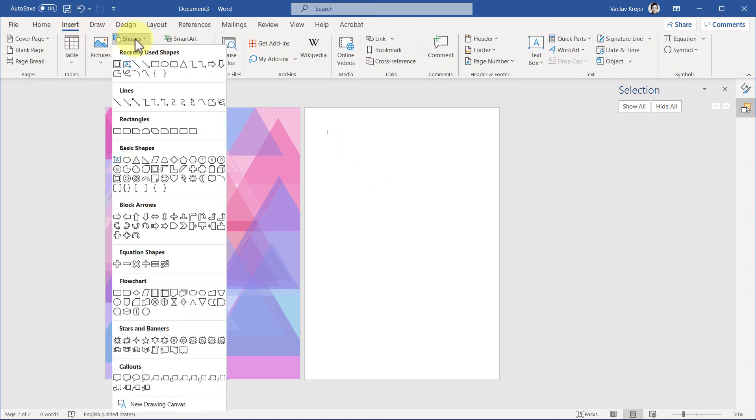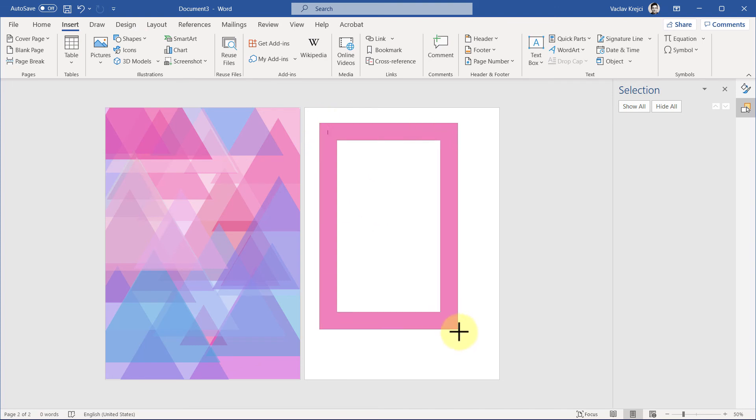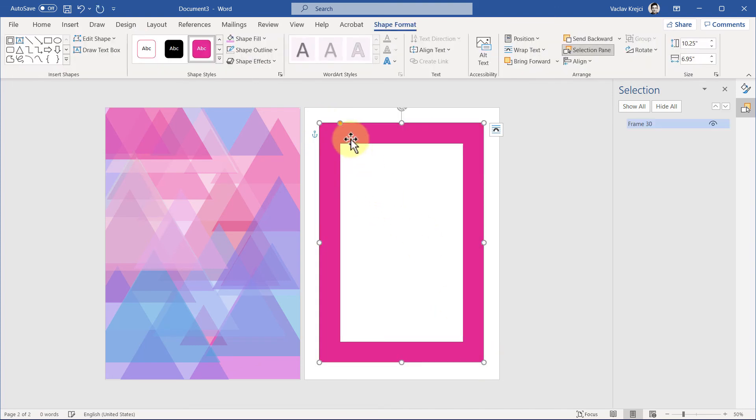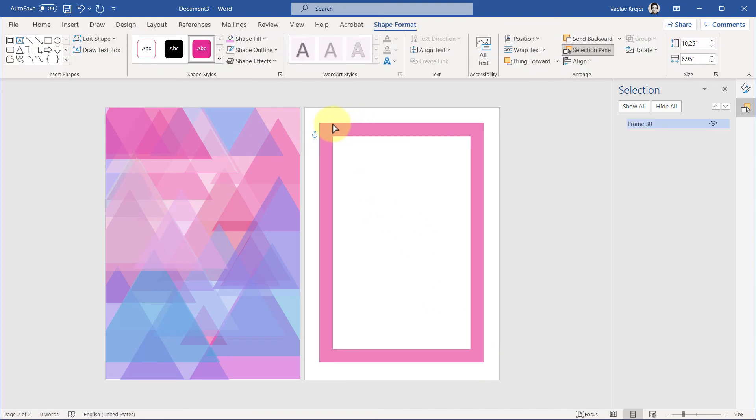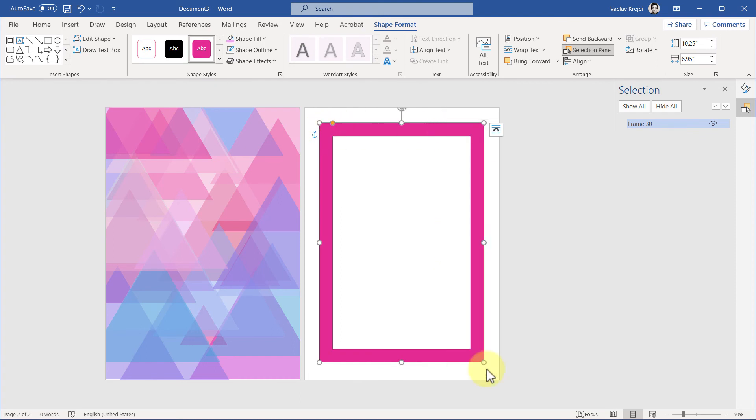Insert Shapes—there is this shape which is called Frame, which is exactly what we want. I will click it and draw it a little bit smaller than the page itself, and maybe adjust this yellow handle to be the size of our page border.